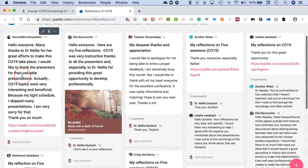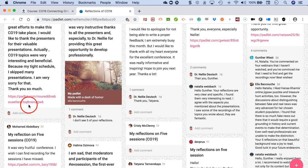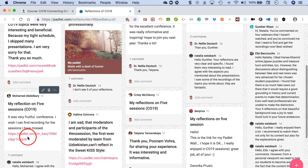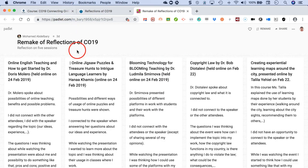You'll call it 'Reflections of CO19,' and you can give your name, but you don't really have to give your name, and then follow the rest. All right, so let's go back here.